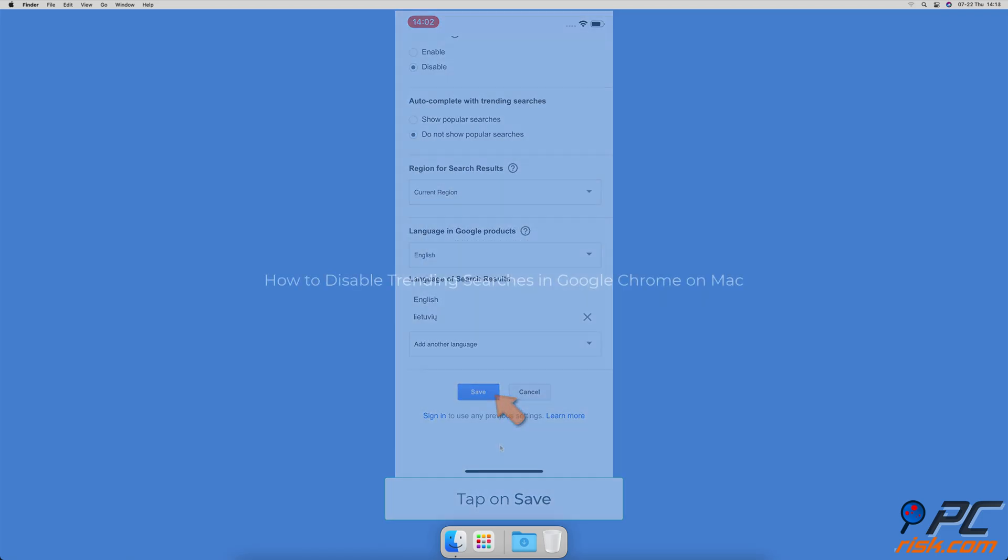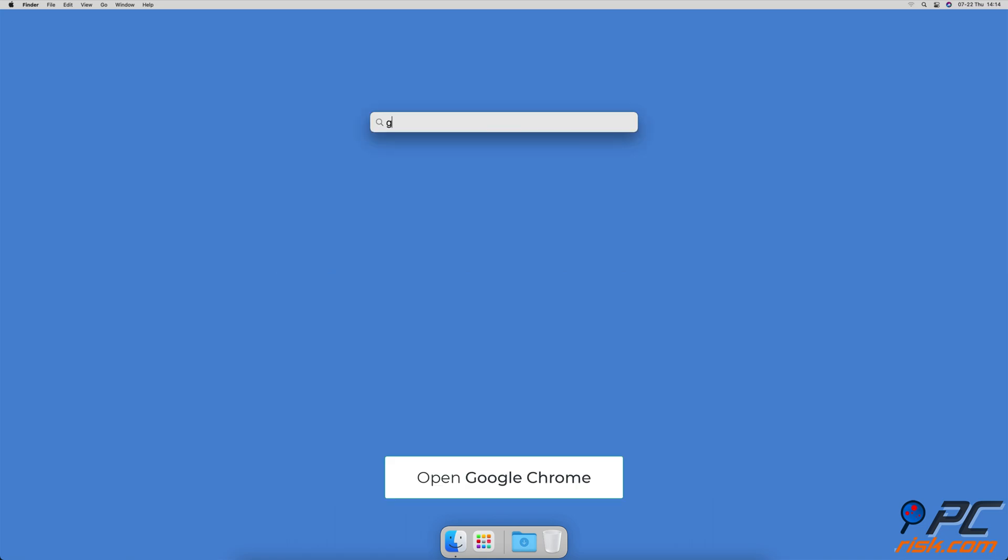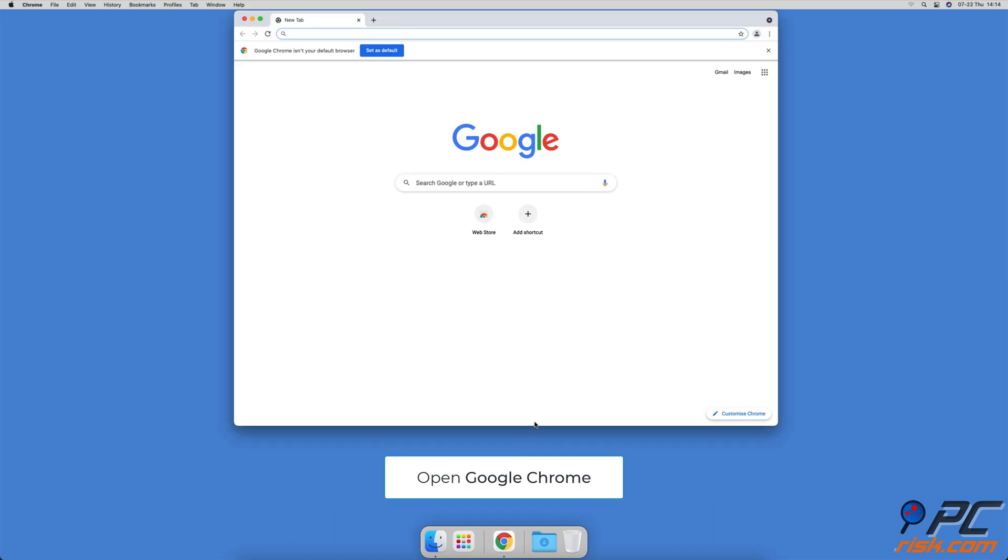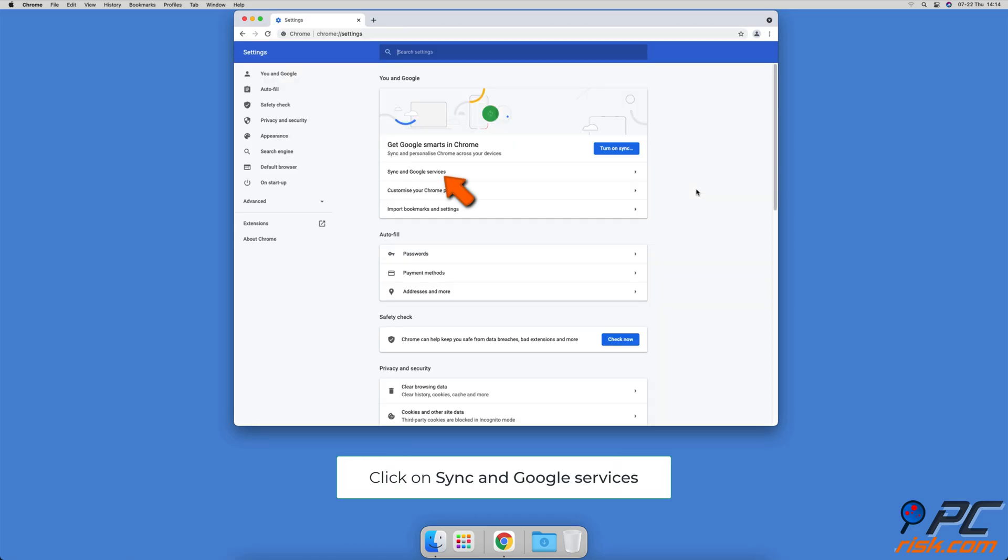How to disable trending searches in Google Chrome on Mac: Open the Google Chrome browser, click on the three dots located at the top right corner of the browser window, then click on Settings. Under your profile, click on Sync and Google Services.